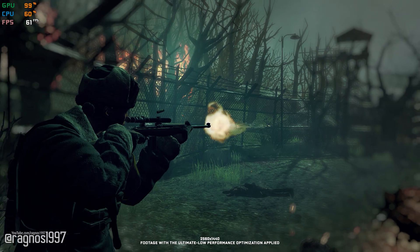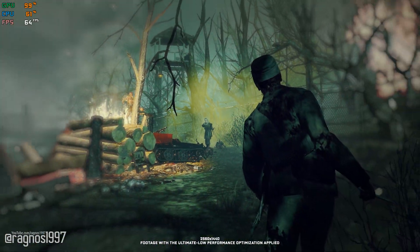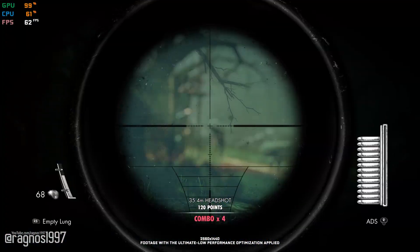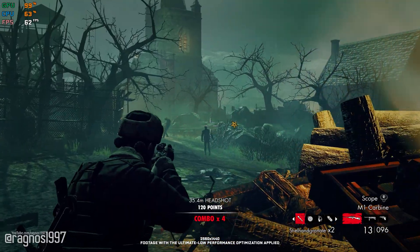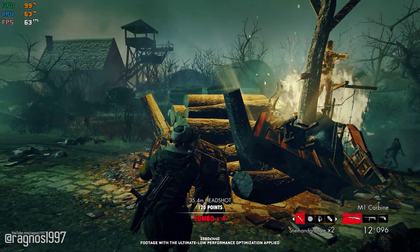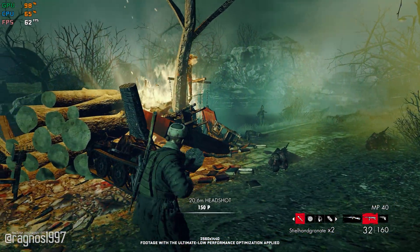This is not a typical benchmark video that will show you what it's like to play the game on certain hardware. This is a video that will show you what it's like to improve the performance of the game on certain hardware.